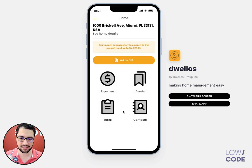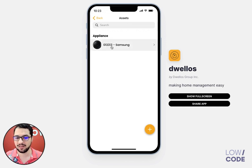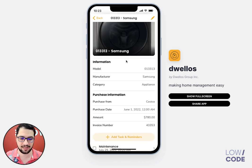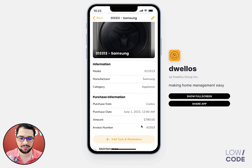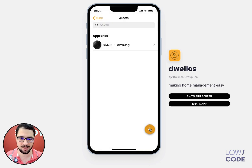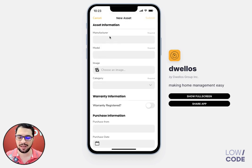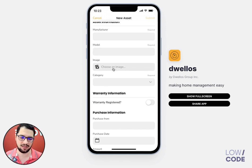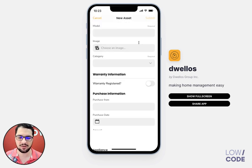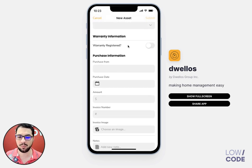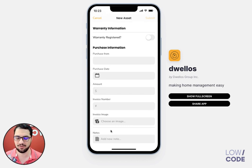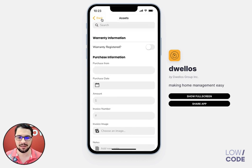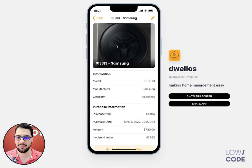We have a full breakdown of all our expenses, and we have a list of assets as well. I already added my first one, which is my washing machine. You can do that by clicking the plus button and then selecting the manufacturer, model, image, and category. You can also keep track of your warranty, where you purchased it from, the date, the amount, and the invoice.